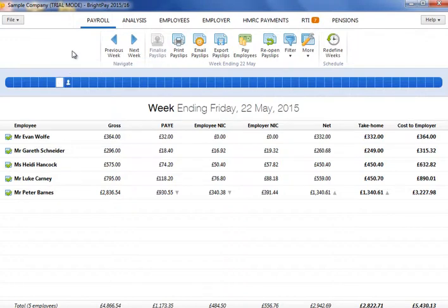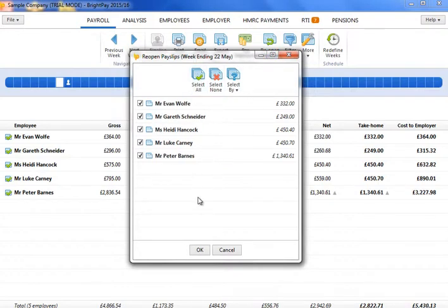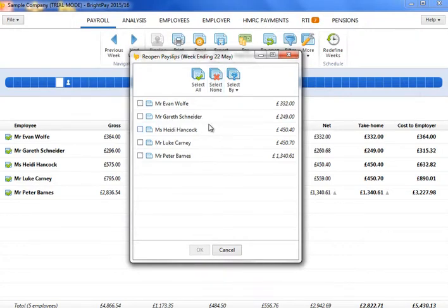Click on Reopen Payslips to view your list of employees. If you wish to reopen all your employees' payslips, simply click All followed by OK. Alternatively, if you only wish to reopen payslips for some of your employees, tick the employee or employees required and click OK.